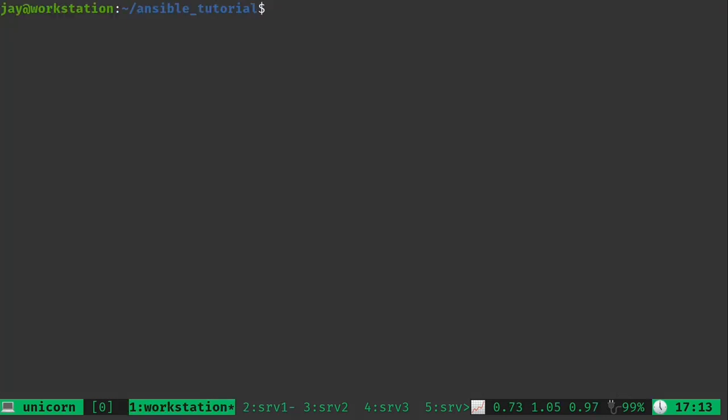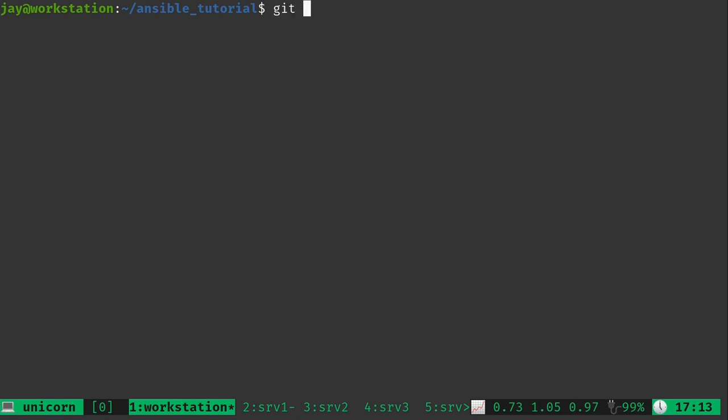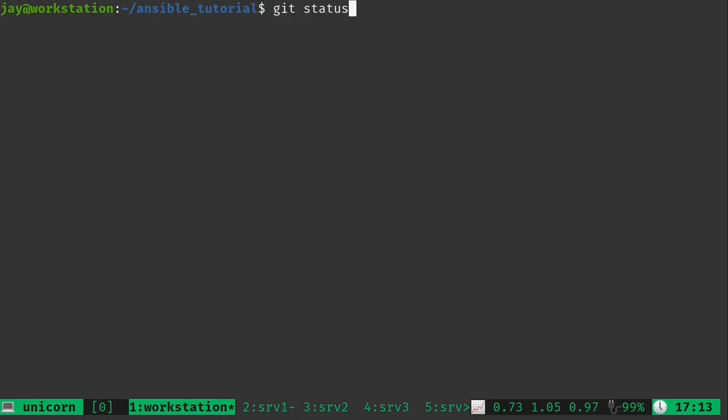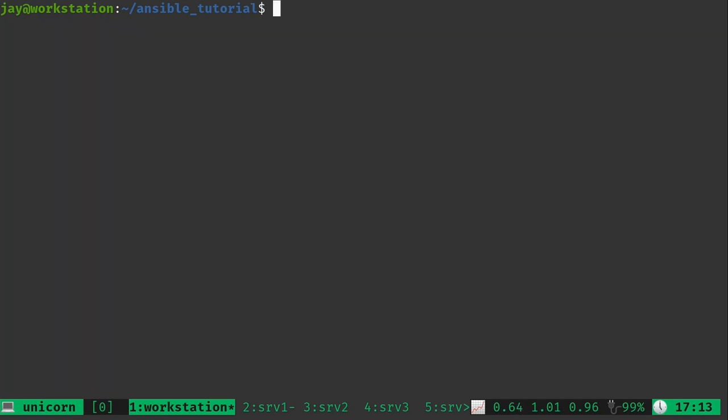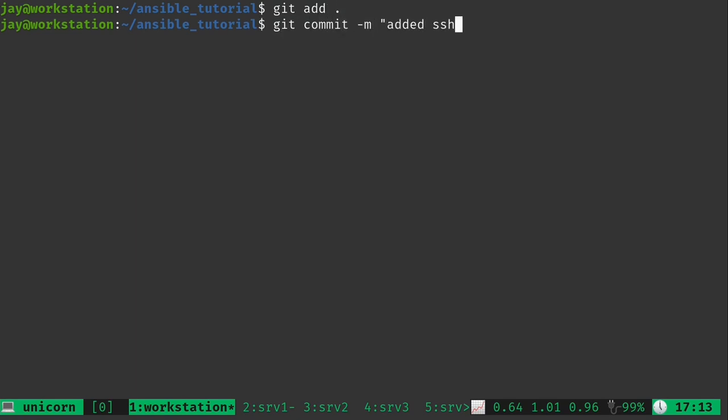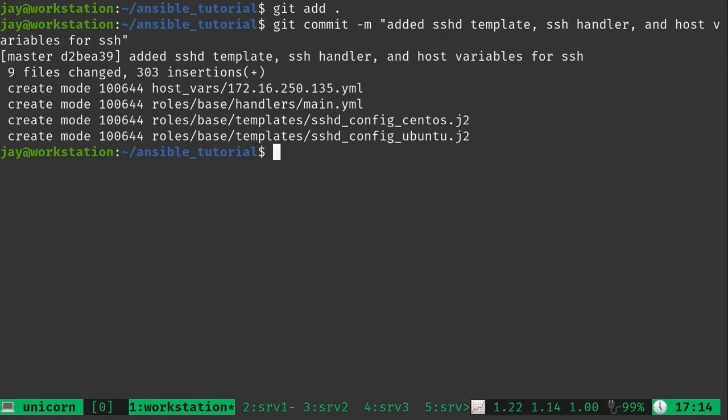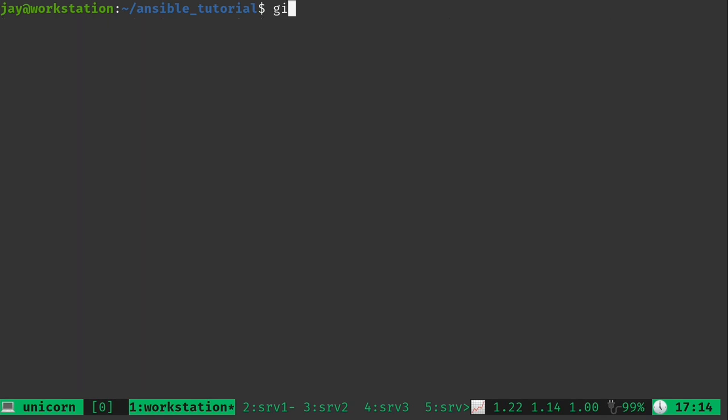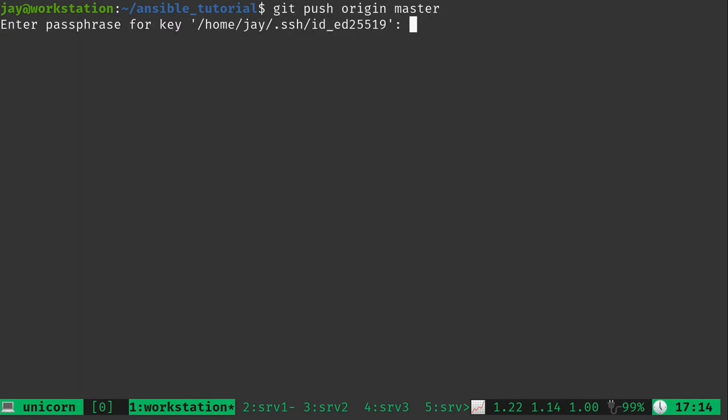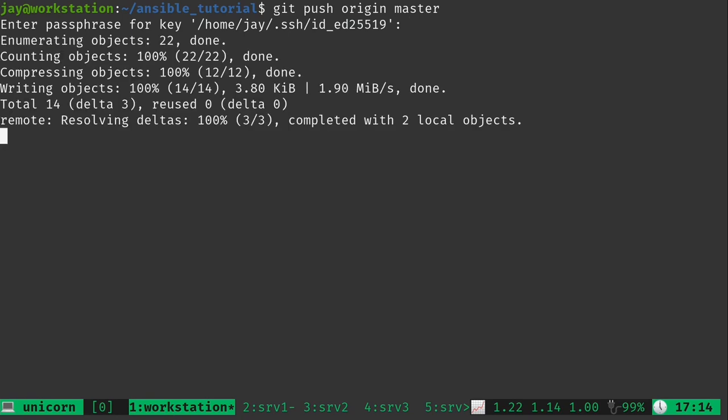So let's go ahead and go back to our workstation. And we have some changes here. And all of these changes have to do with adding templates. So let's go ahead and just add everything right here. There we go. So we have a simple commit message right there. And we're going to go ahead and push those changes up to GitHub. And there we go.